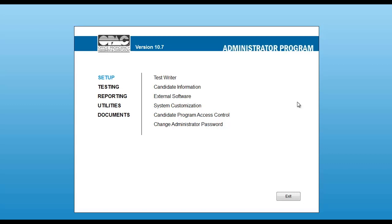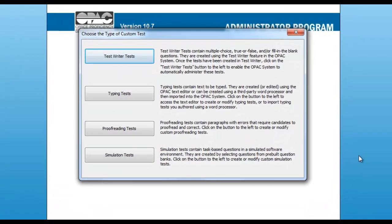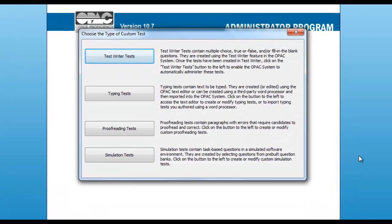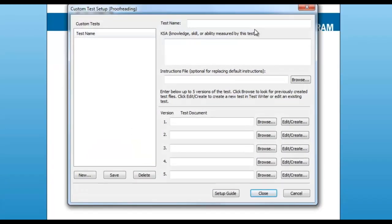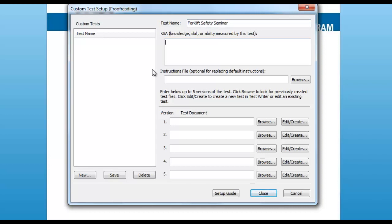Then select the testing option on the left-hand side, and then custom test setup. You will now notice the proofreading test options within this window. Click on it to begin creating your custom proofreading test. First, give the custom proofreading test a name. For our example, we will name this test Forklift Safety Seminar. The next option is to enter the knowledge, skills, or abilities measured by this test. In this case, it will be the knowledge of forklift safety procedures and proofreading skill.